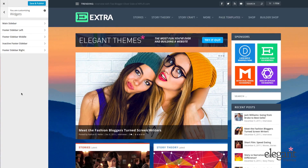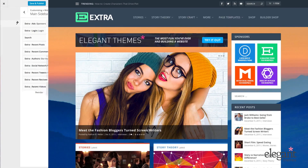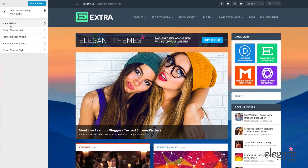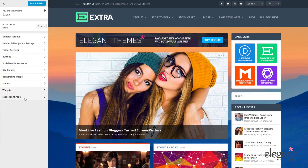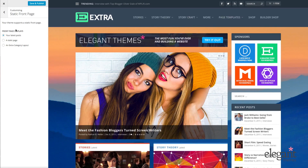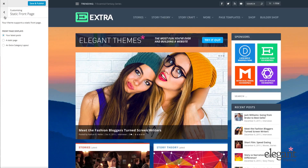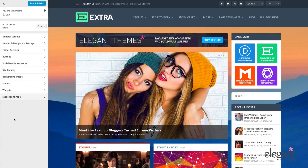Finally we have widgets. In the widgets, we can add or subtract widgets from all of our sidebars and widgetized areas — the main sidebar, footer sidebar, footer middle, inactive footer sidebar, and footer sidebar right. And we have the static front page, where I'm able to decide whether I want to show my latest posts, a static front page, or an extra layout. You can change it here, but you can also change it in Settings > Reading.